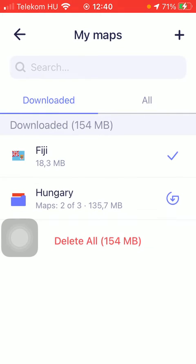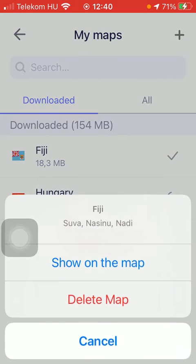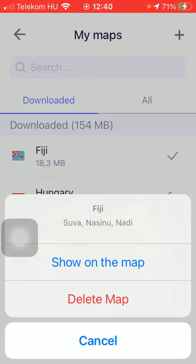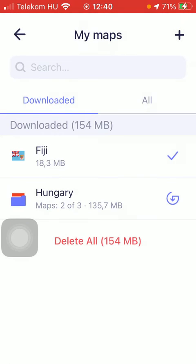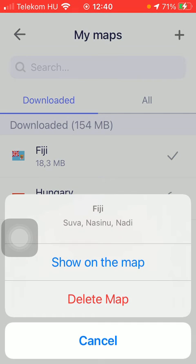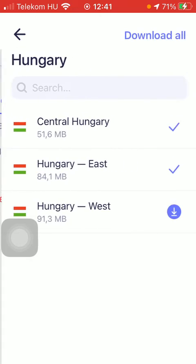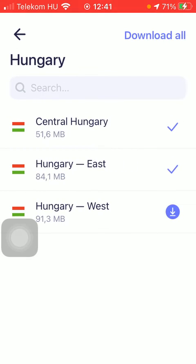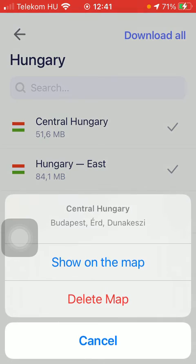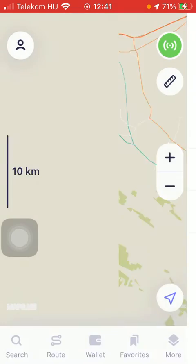If you want to delete any of these, just simply click on the relevant one and then tap on the delete map icon. But you can also have a look at it by clicking on it and tapping on the show on map icon.